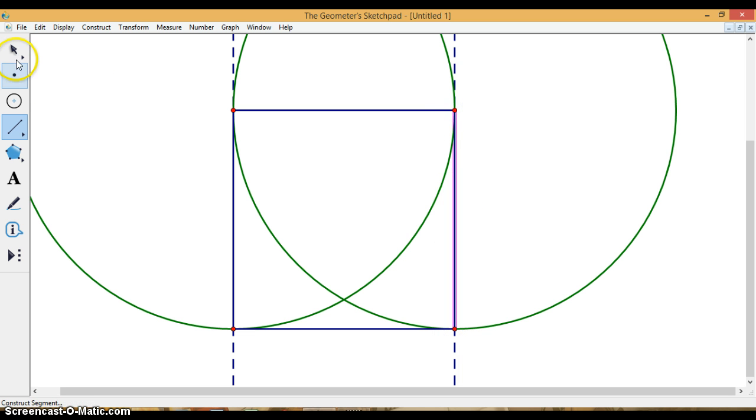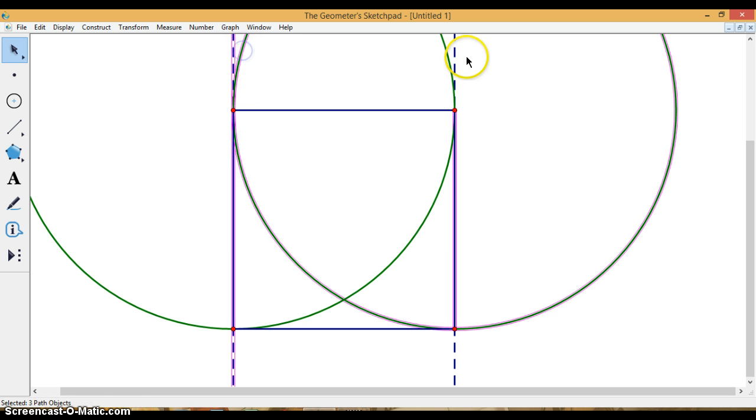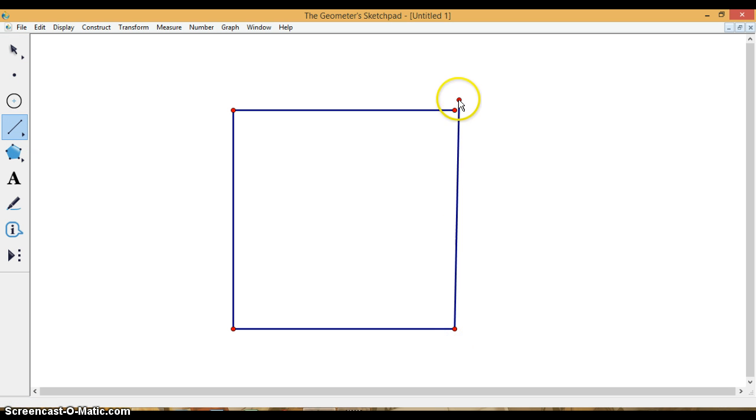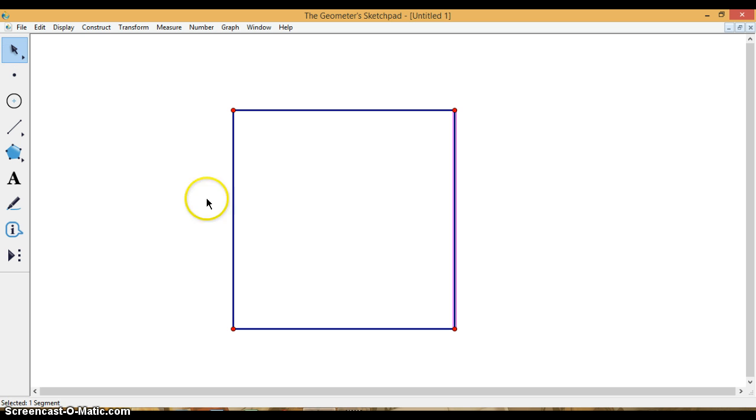And now I have my square, so I'm going to hide everything else that I don't need. And remember, Ctrl-H is hide. That one didn't stick. Oh well. No problem. So now I have this.